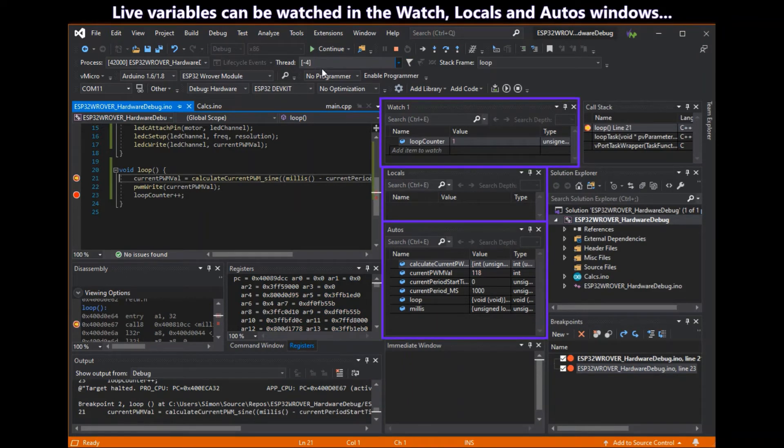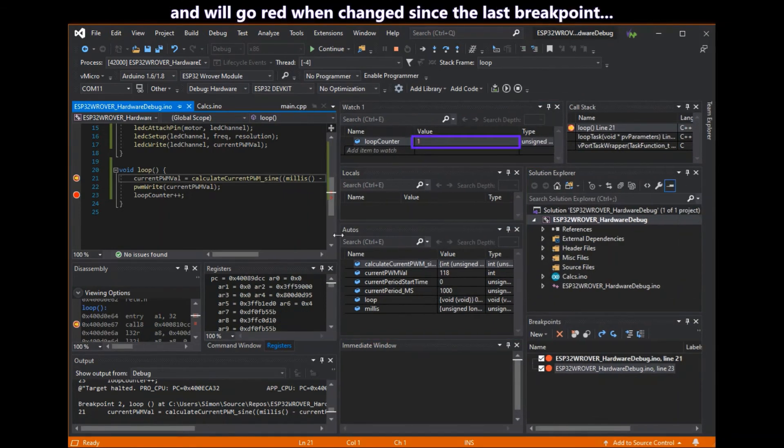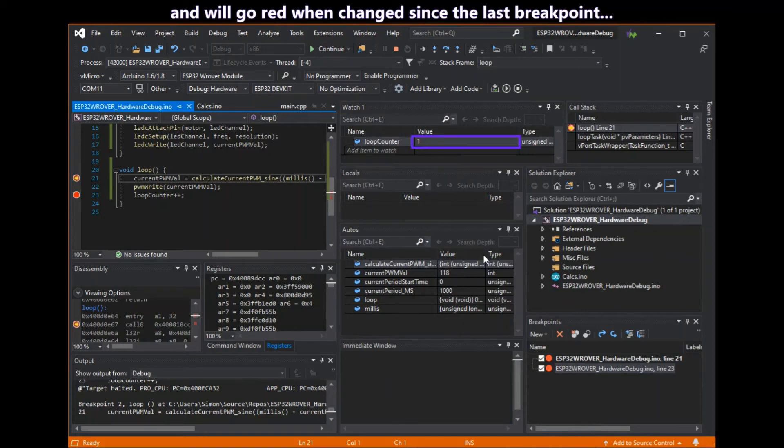Live variables can be seen in the watch, locals and autos windows. And they go red when they've changed since the last breakpoint.